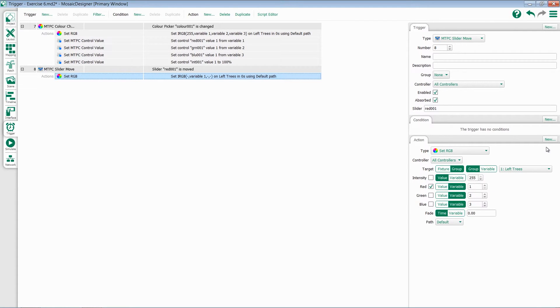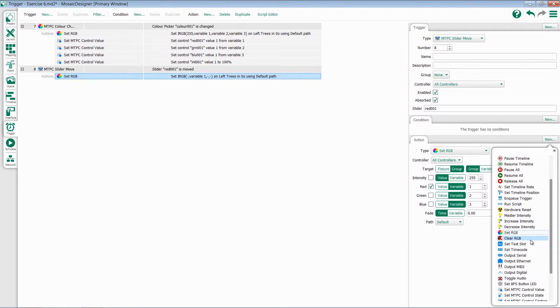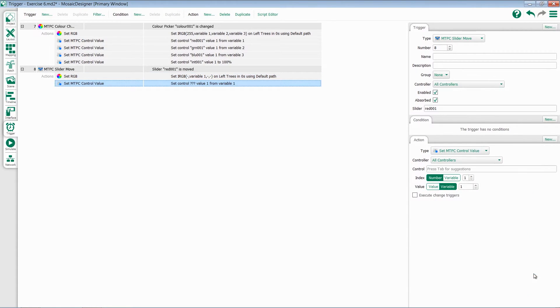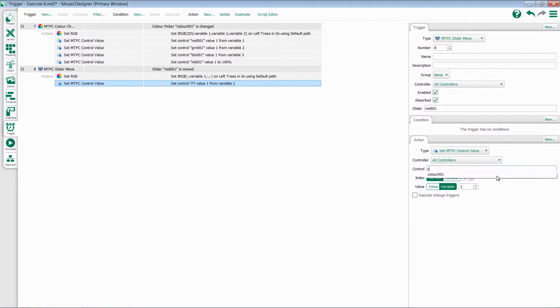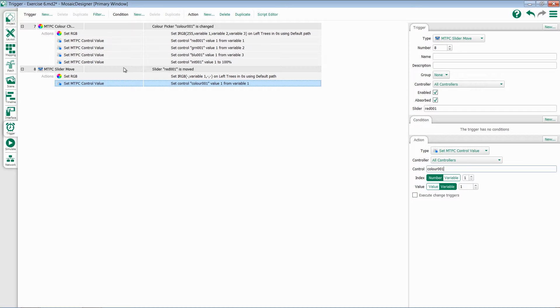I can now come in here and add a new action, which is my set TPC control value, and this will allow me to update the color picker information. I'll come to control and select my color picker. I want to update index number 1 on this because that's the red information for a color picker, and I want to use variable 1 because that's where the information from the slider is coming from.